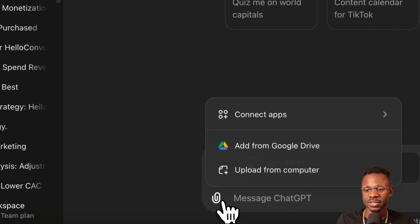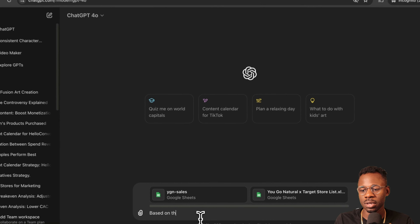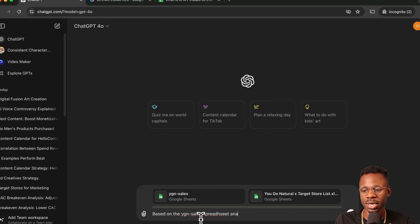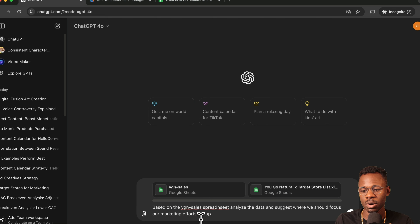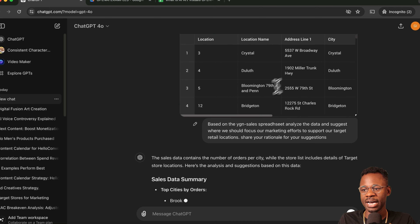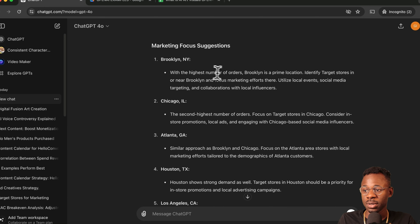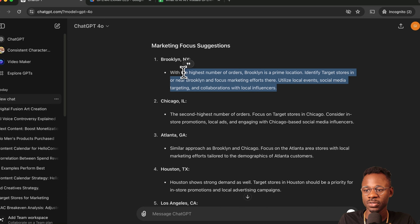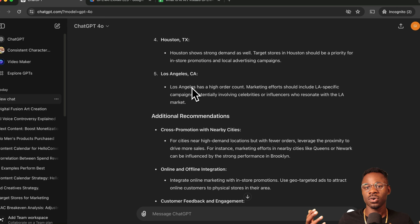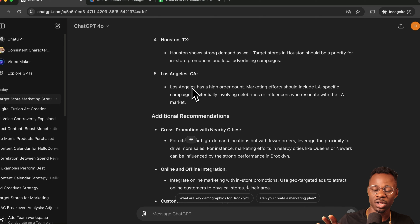We say: 'Based on the YGN sales spreadsheet, analyze the data and suggest where we should focus our marketing efforts to support our target retail locations. Share your rationale for your suggestions.' The data is orders for a specific month by city, and we have the city list of where the stores are. It then suggests stores and marketing focus areas — Brooklyn, Chicago, Atlanta, Houston, and LA — based on where our customers actually are today.